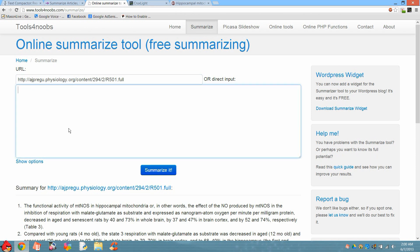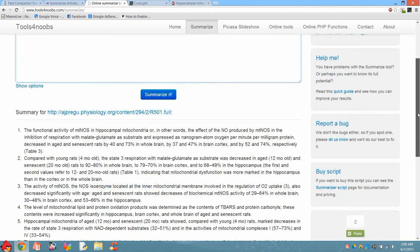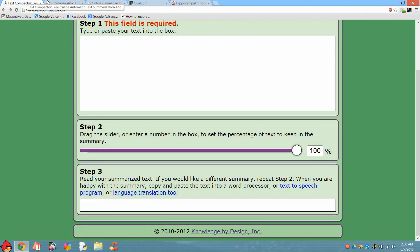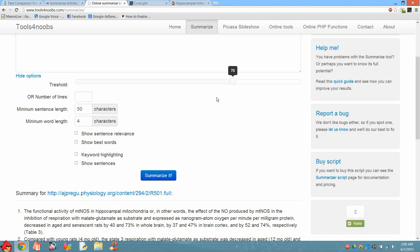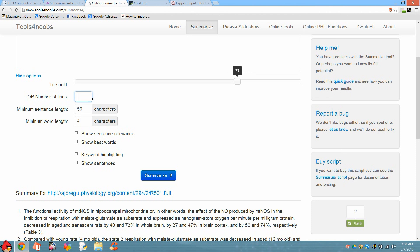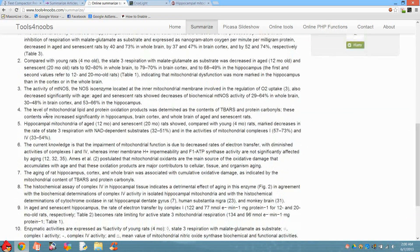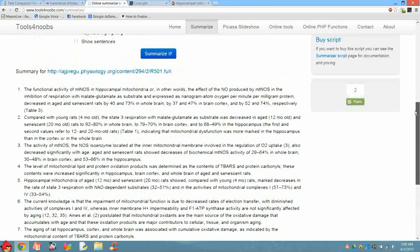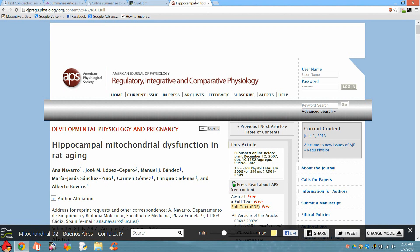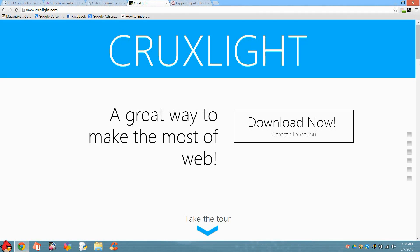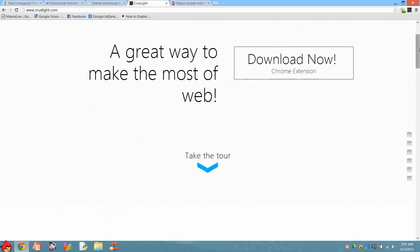The third tool is ToolsForNubes.com, which is one of my favorite summarizers because you are able to summarize from a URL or simply paste your paragraph. There are many other options you can select. This includes both the features of Text Compactor and Summary — you can define the percentage of the original article to summarize, or select the number of lines you want it summarized into.